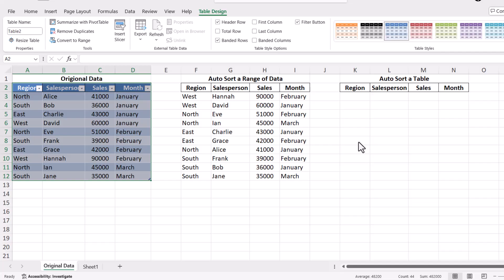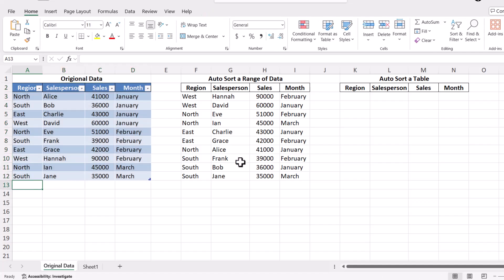Tables in Excel are dynamic, which means they automatically expand to include new data when you add new rows or columns. Now that our data is in a table, let's set up the Sort function to keep it organized dynamically.